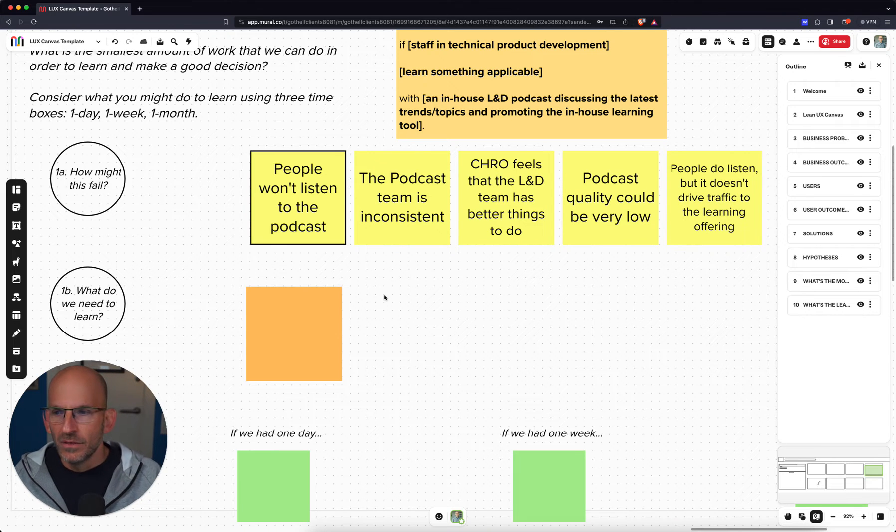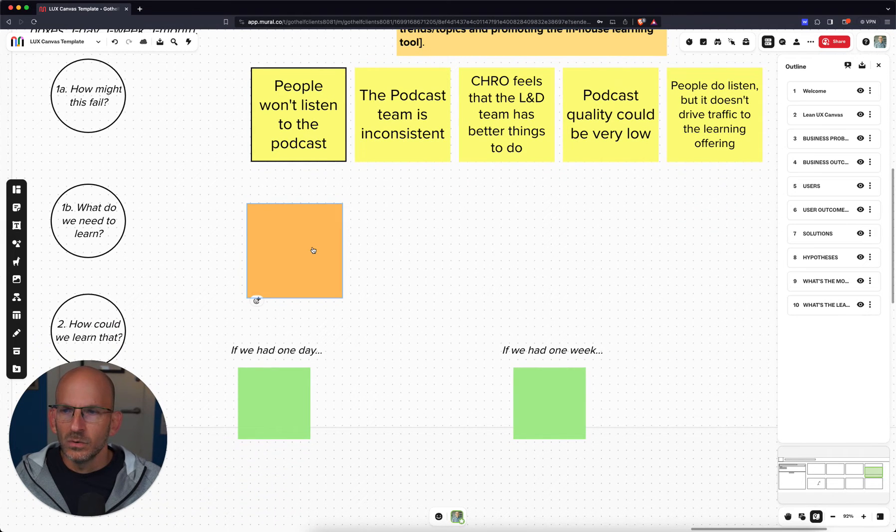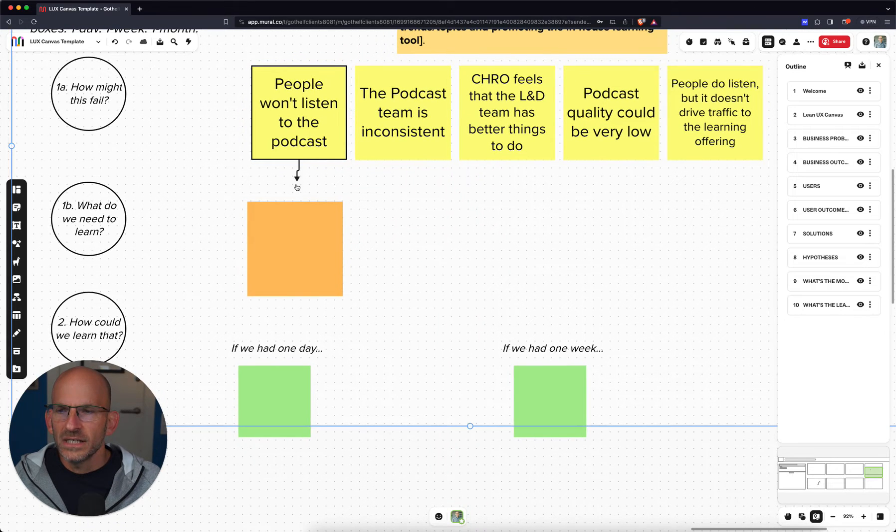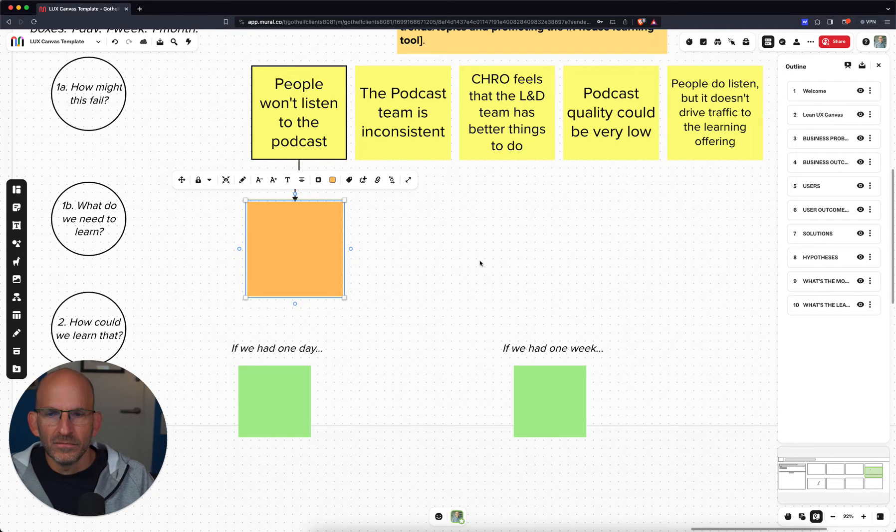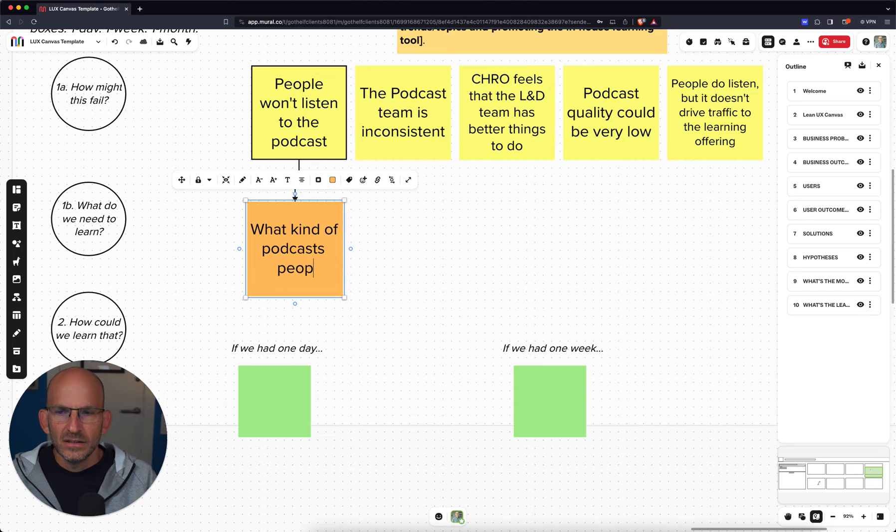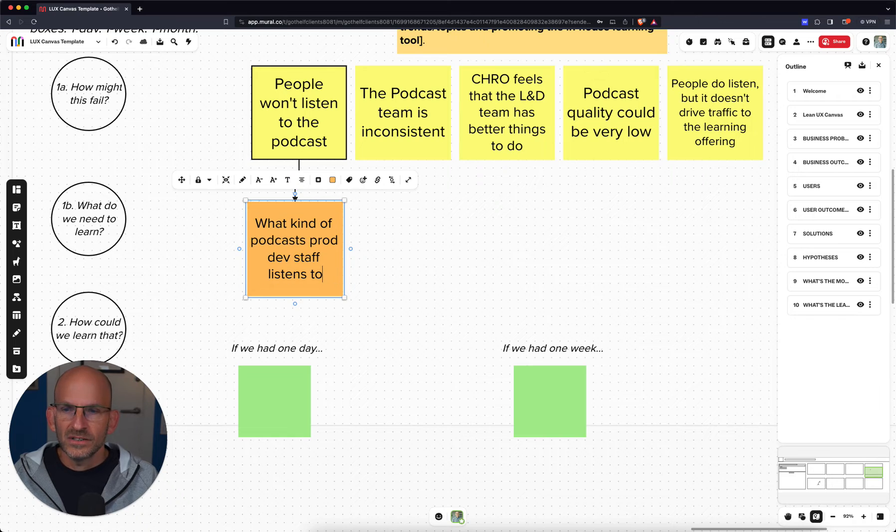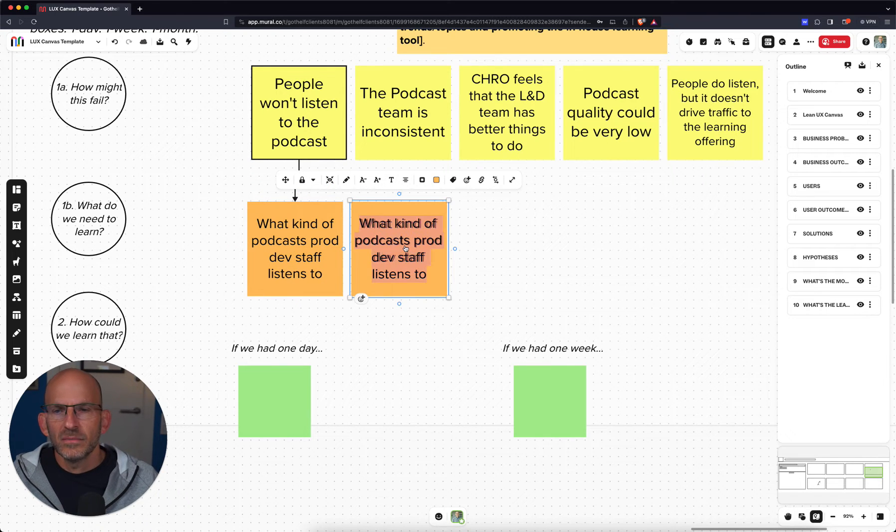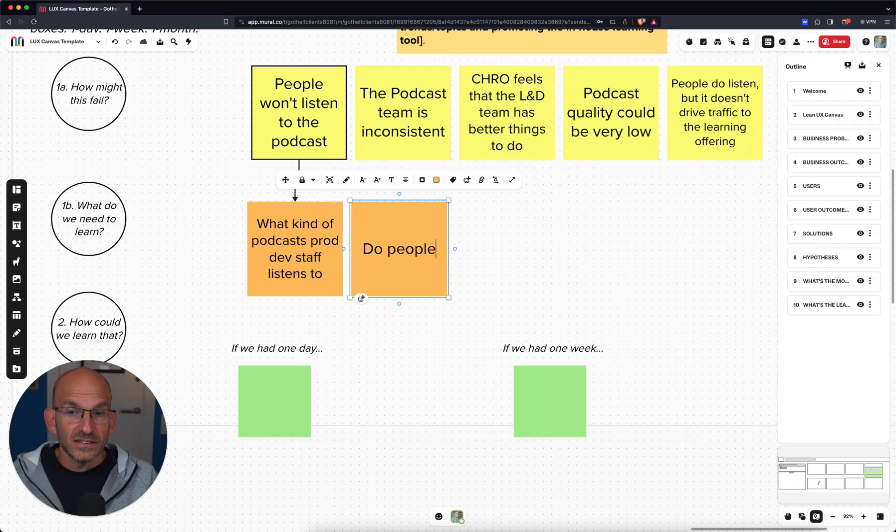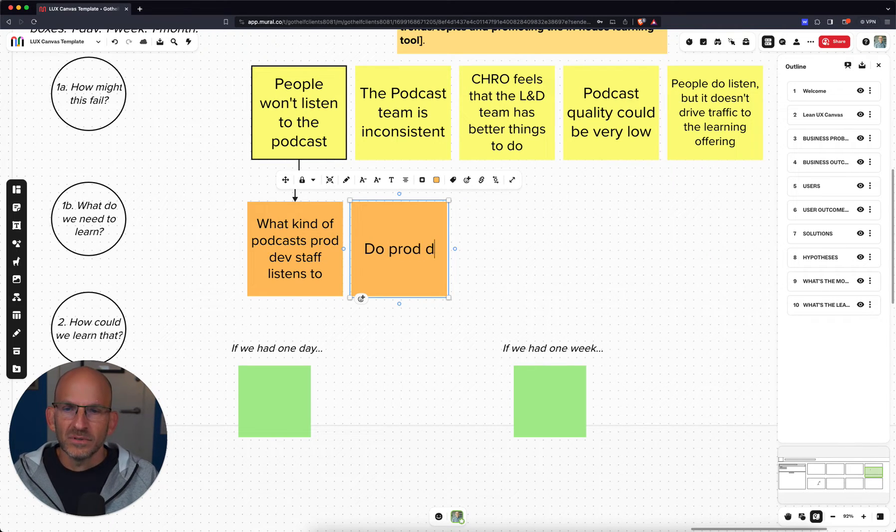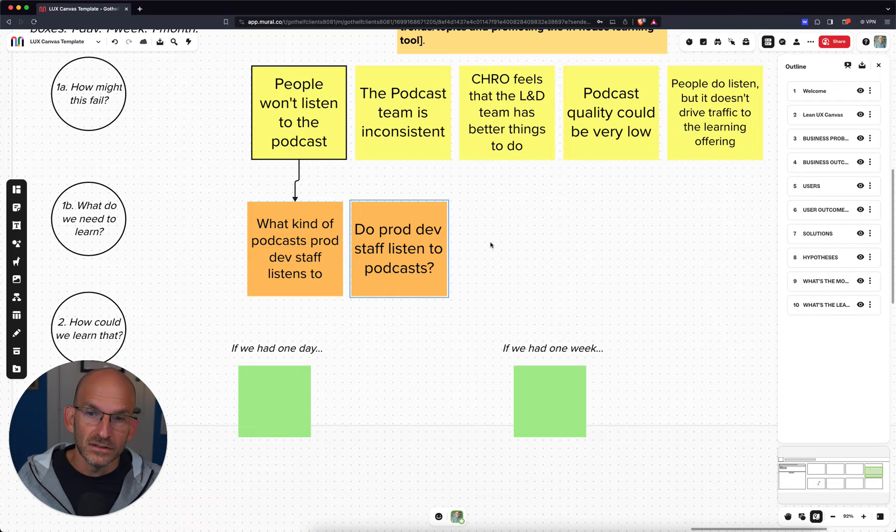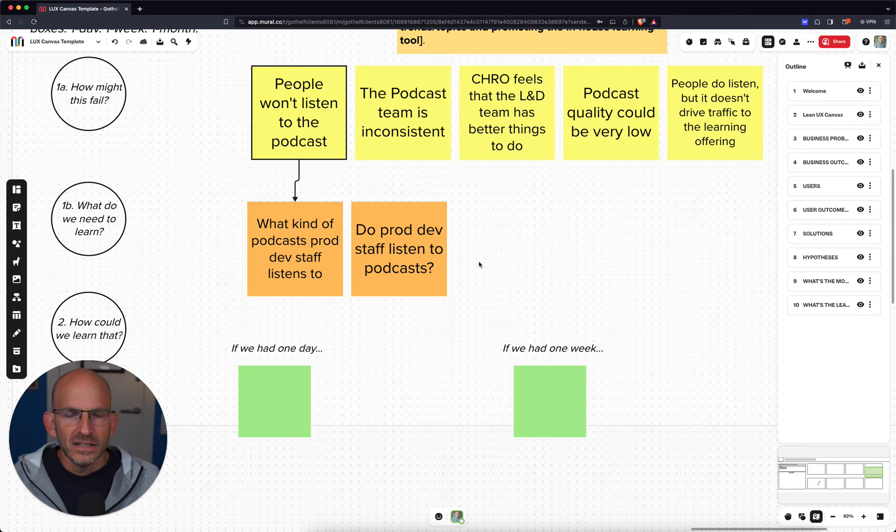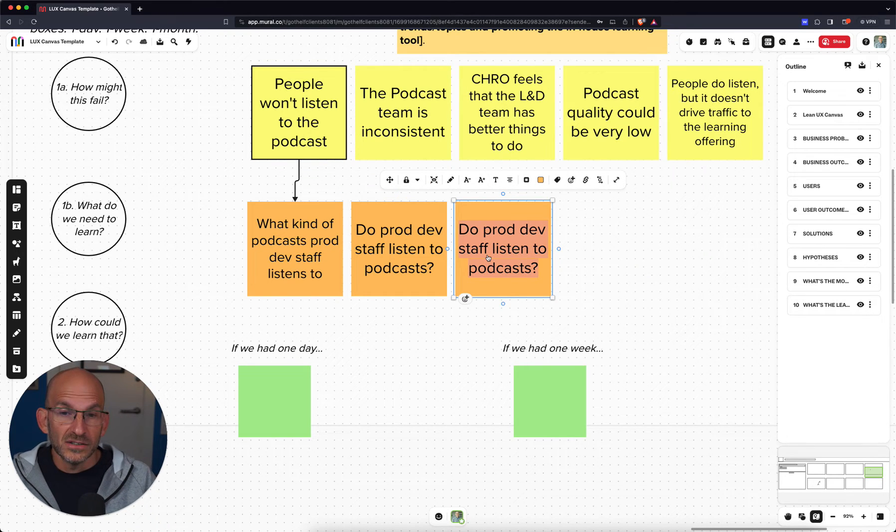Now, what do we need to learn about that? If people won't listen to the podcast, what is it that we need to learn about that? Well, we need to learn what kind of podcasts, in this case, it's going to be our product development staff. Product development staff listens to. That's important for us to learn. Another thing that we might want to learn about, if people won't listen to it is, do people listen to podcasts? Do the product development staff listen to podcasts at all? That's something that we might need to learn as well. That may make them not listen to it.